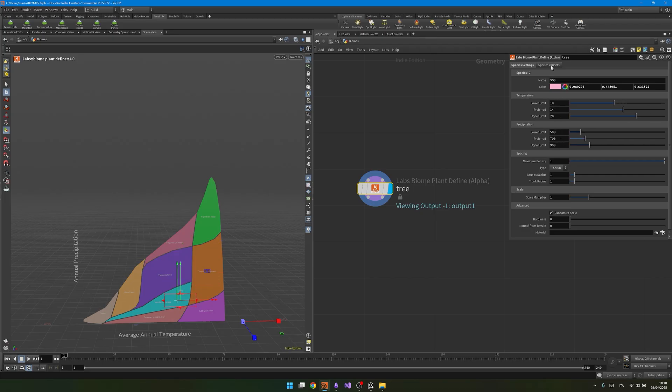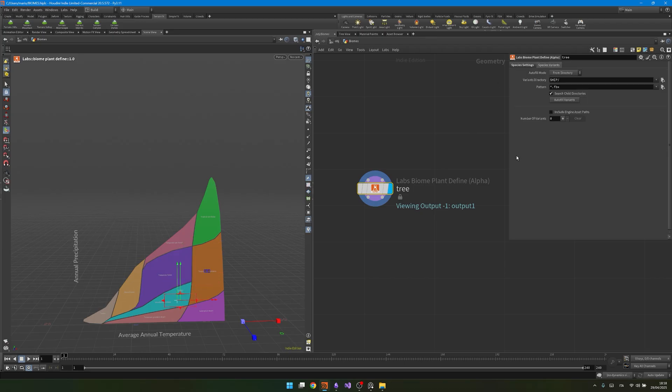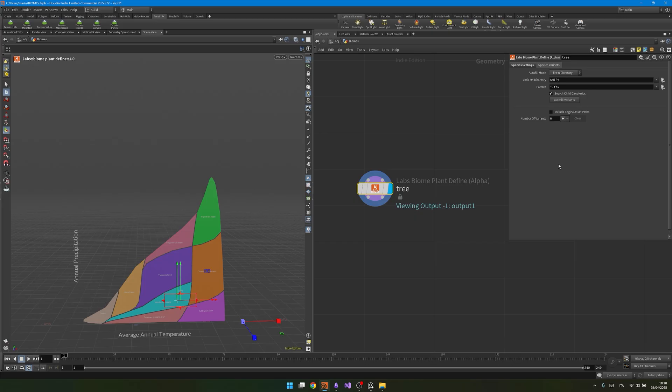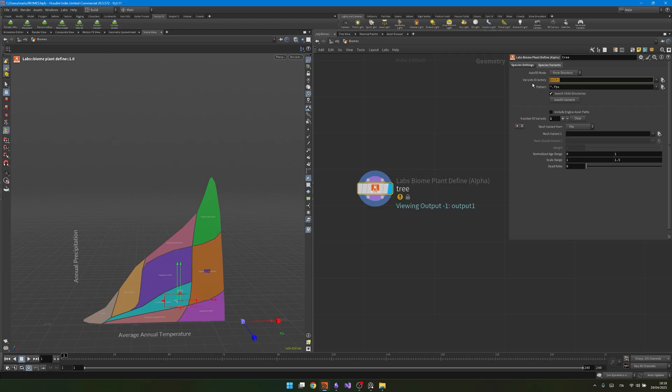And then I can go into the species variants, and here is where I can add my plants, or my plants library. So if I have a library, maybe a directory on my PC, and I want to reference everything in, I don't need to do everything manually one by one over here and then importing the path. I can just put here my directory path, and then I can click on auto fill variants, and that will basically fill everything with your trees for you.